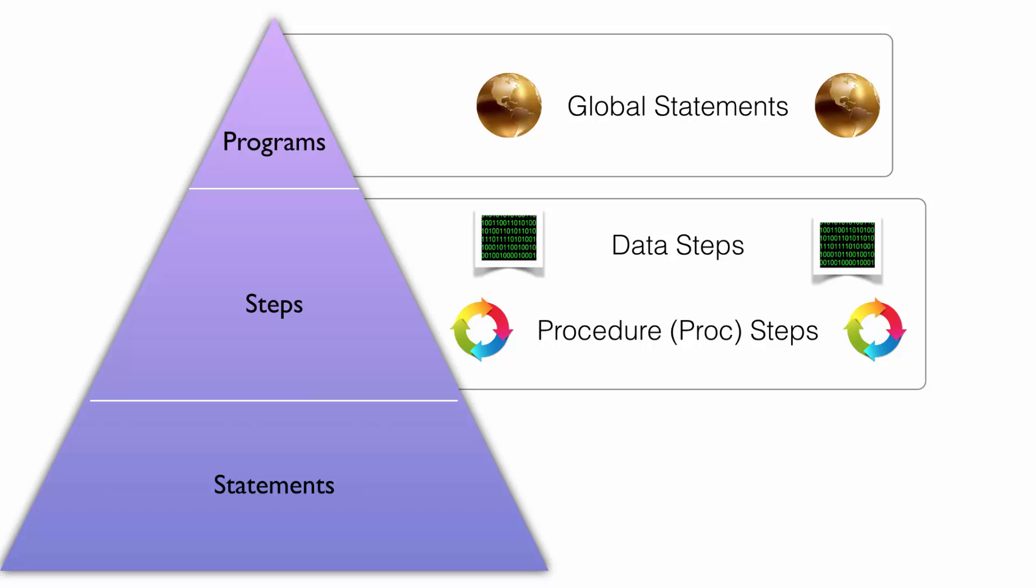In general, data steps are used to manipulate data and proc steps are used to produce reports. Data steps begin with the keyword data and procedure steps begin with the keyword proc. Both generally end with the word run.